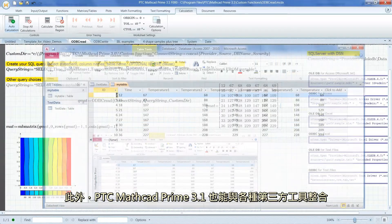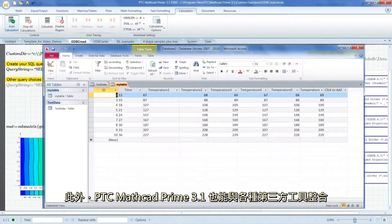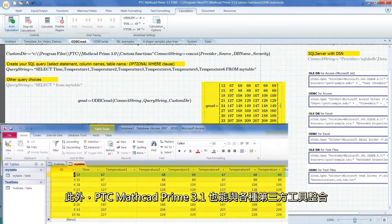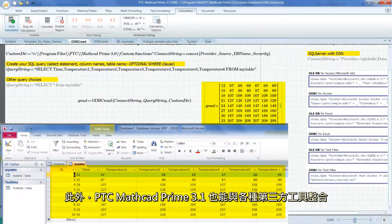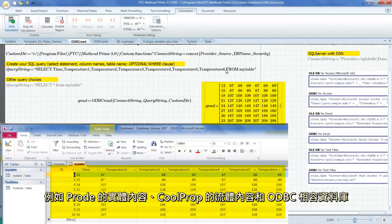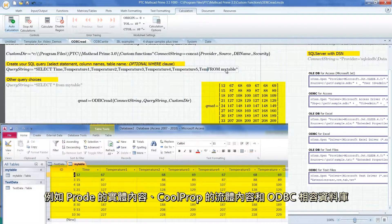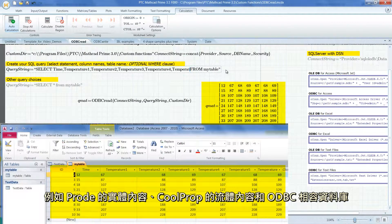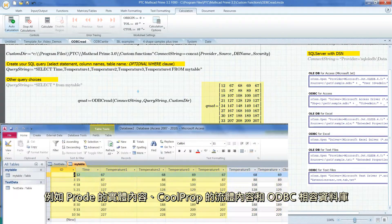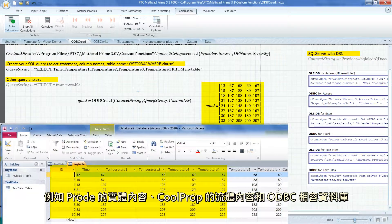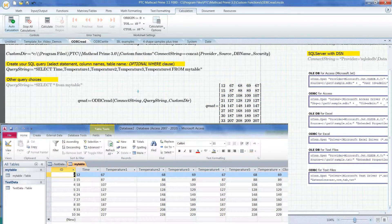Additionally, PTC MathCAD Prime 3.1 provides integrations with a variety of third-party tools, such as ProD's physical properties, CoolProp's fluid properties and ODBC-compliant databases.